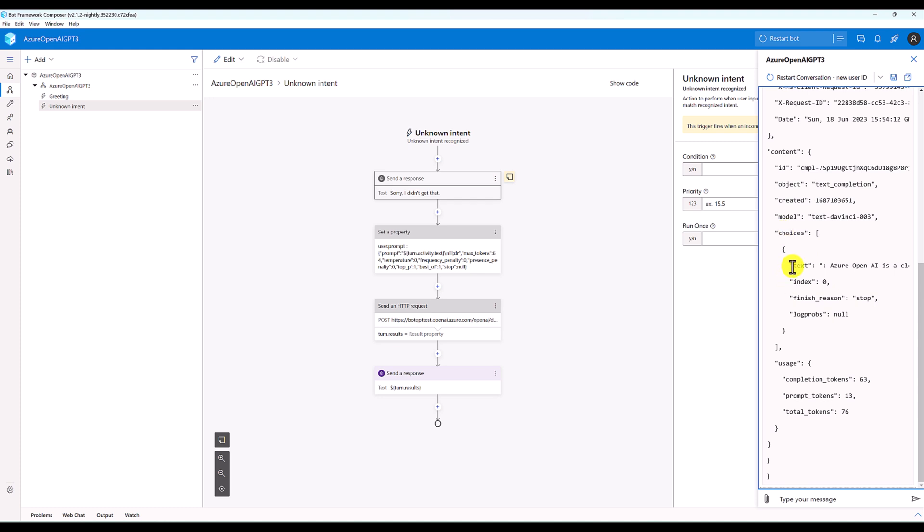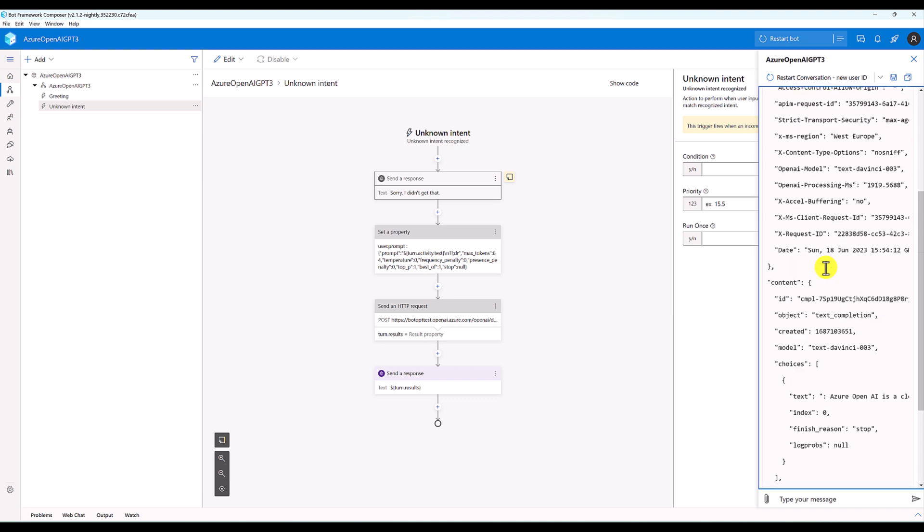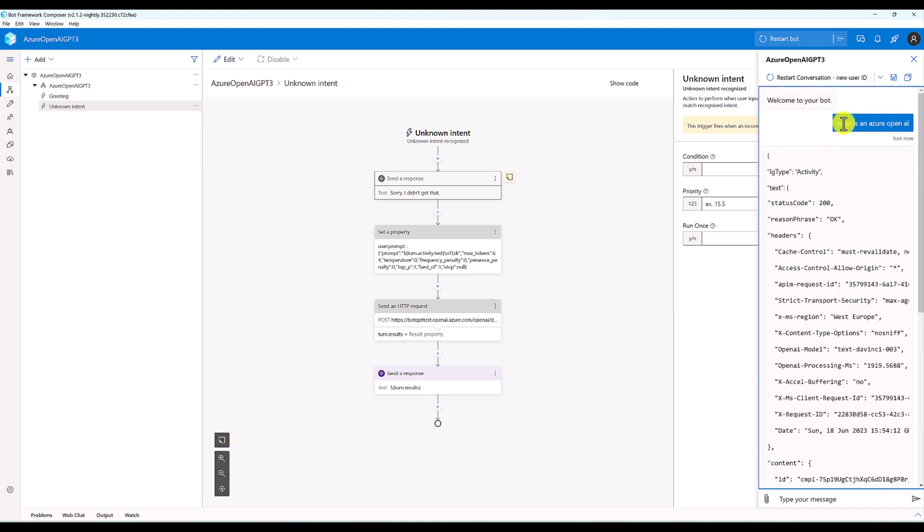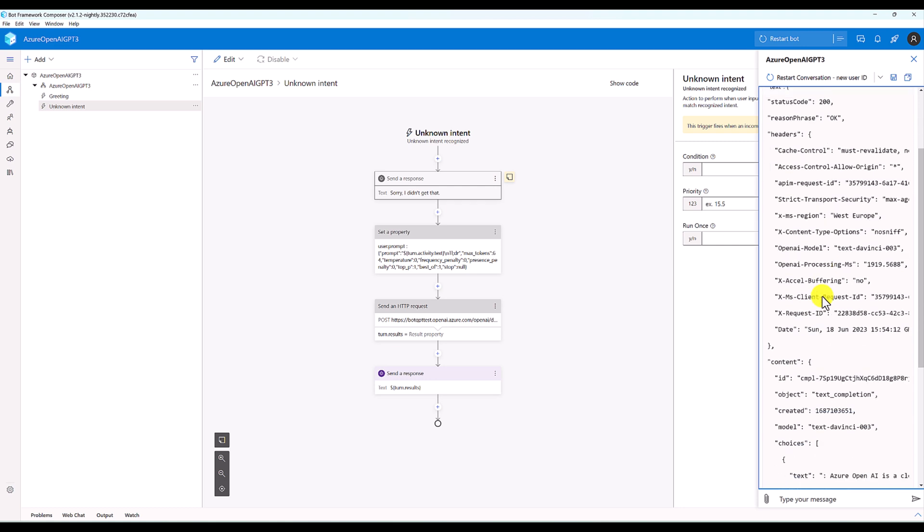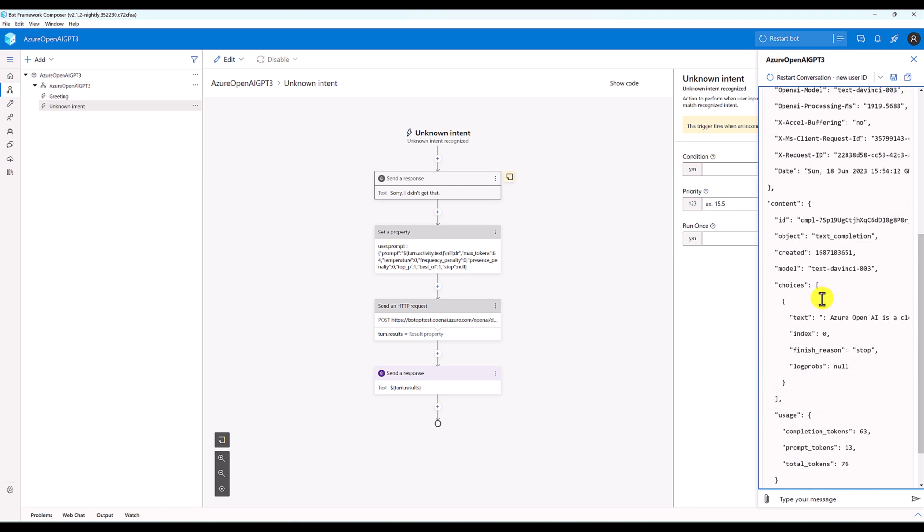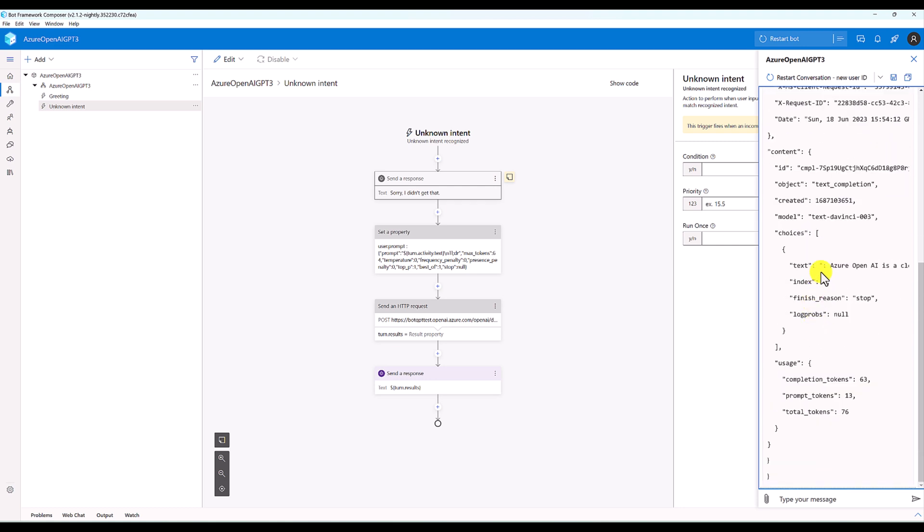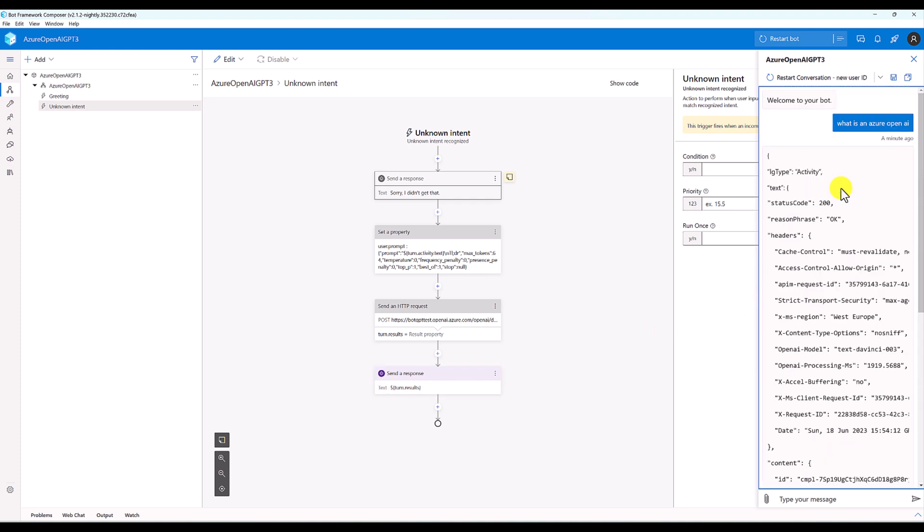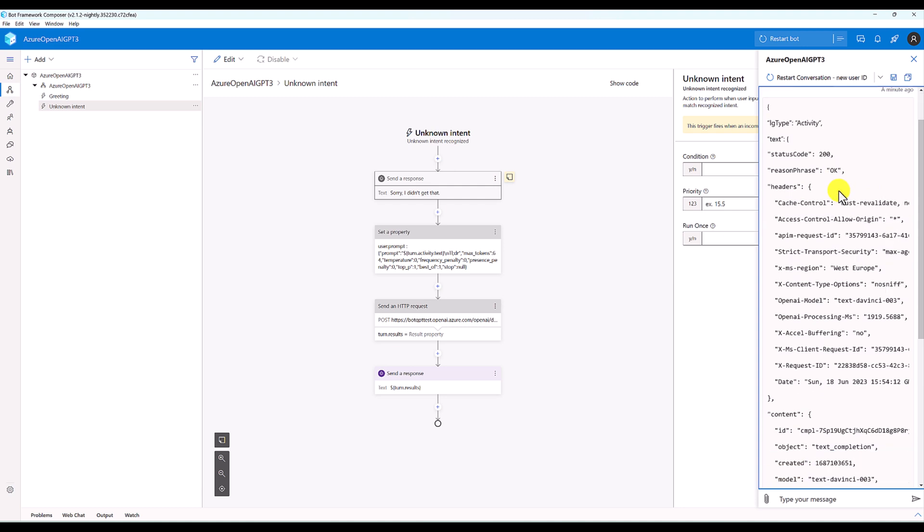This is the results based on my question. I sent the question 'What is an Azure OpenAI?' The choice text information contains my answer. So turn.results displays the complete information. From there, we have to step into the next node.